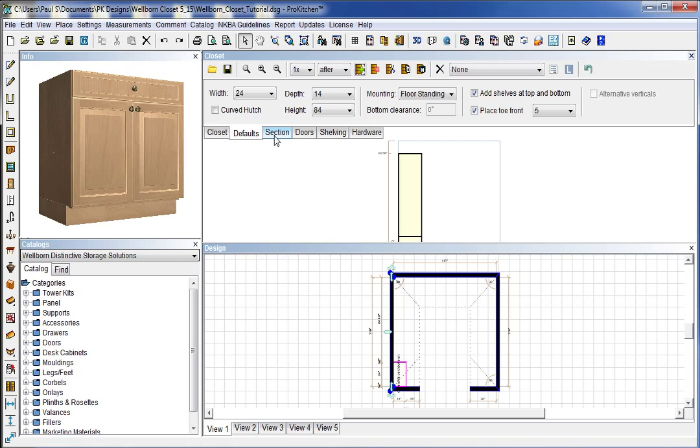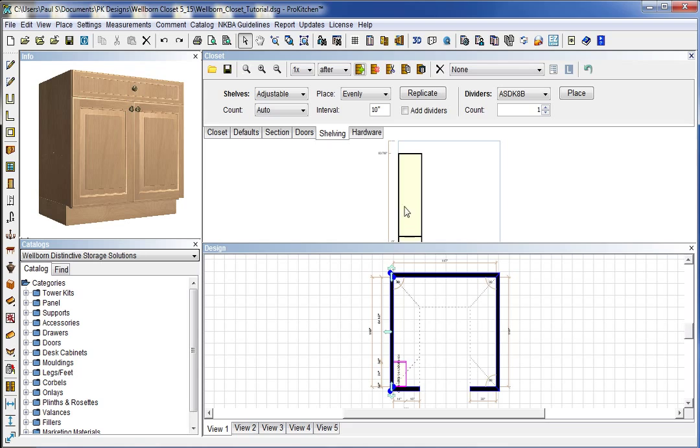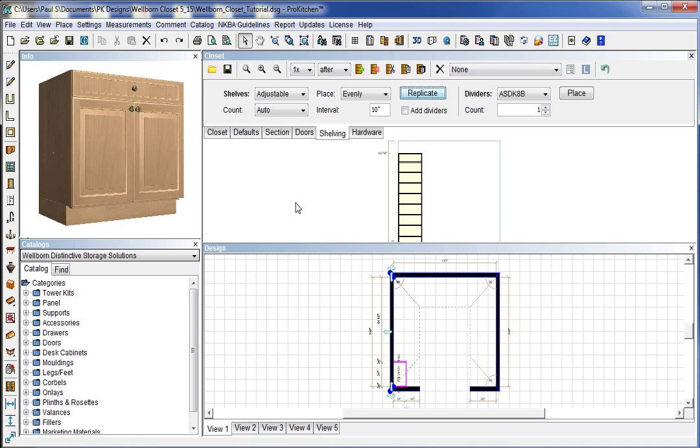Now, while I'm in this section, I want to go to my shelving. Because you can see there are no shelves in this. And so I want to go to my shelving. I'm going to add adjustable shelves. Automatically, evenly spaced, 10 inches apart. Replicate. There's all my shelving.